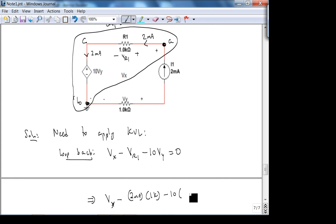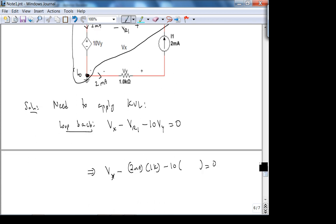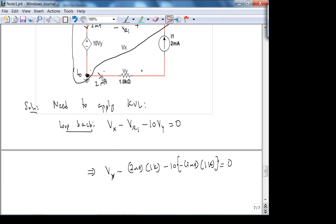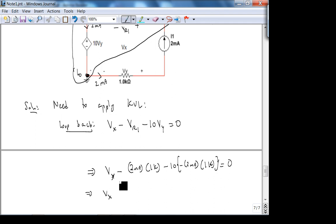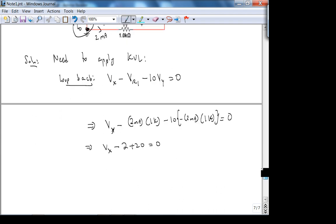Finding Vr1: current enters the positive terminal, so Vr1 = (+2 mA)(1k) = +2 volts. For Vy (the dependent source): current enters the negative terminal, so Vy = −(2 mA)(1k) = −2 volts. Then Vx − 2 + (−2 V)(10) ... wait — let me recalculate: Vx = +2 − 20 = −18 volts. Check around the other loop to confirm V_x = −18 volts.